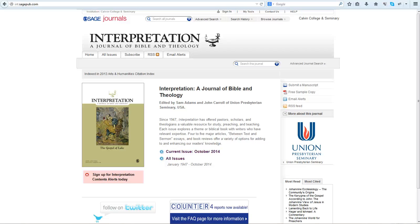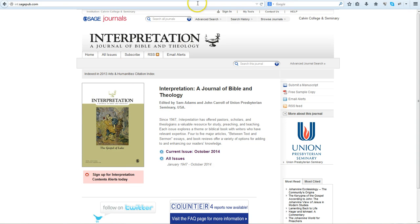Welcome to this Library Minute showing you a resource you can access through the Calvin Library website. Interpretation is a notable biblical and theological journal.